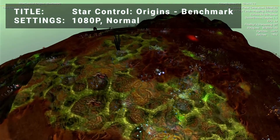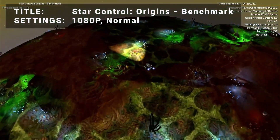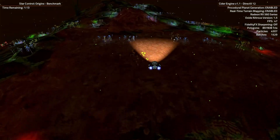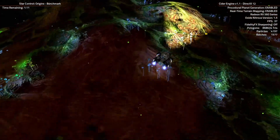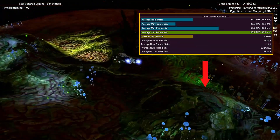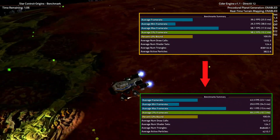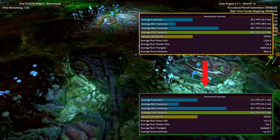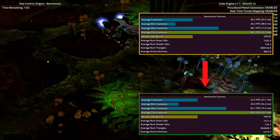Third on the list is the Star Control Origins benchmark. Running at 1080p on the normal preset level, the base test achieved an average frame rate of 39.2. After overclock, the test achieved an average frame rate of 43.3. That's an increase of 10.5% — solid improvement here.